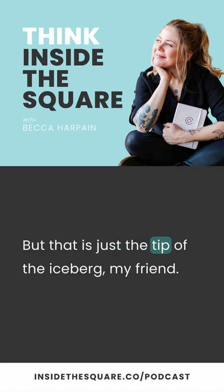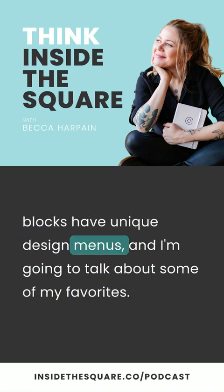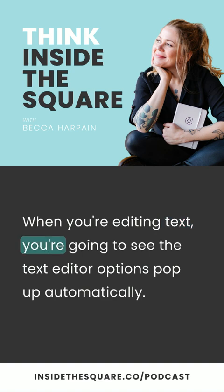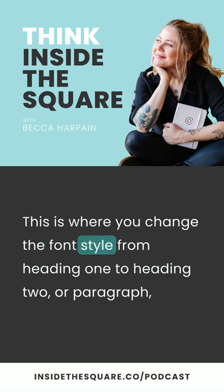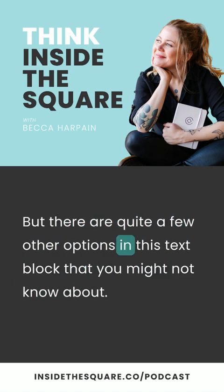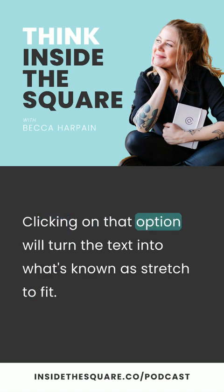But that is just the tip of the iceberg. When you're actually editing content on your Squarespace website, many different content blocks have unique design menus. First up is the text block. When you're editing text, you're going to see the text editor options pop up automatically. This is where you change the font style from heading one to heading two or paragraph, where you can change it to bold or italicize or even change the color. But there are quite a few other options in this text block that you might not know about.